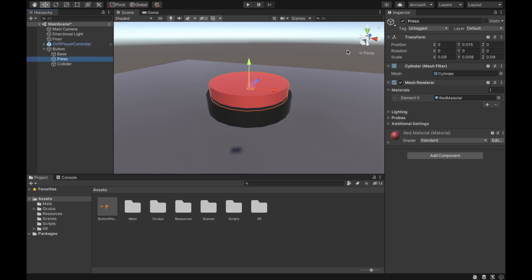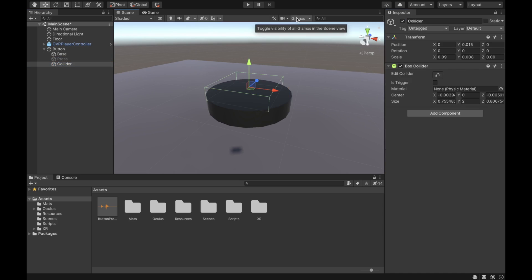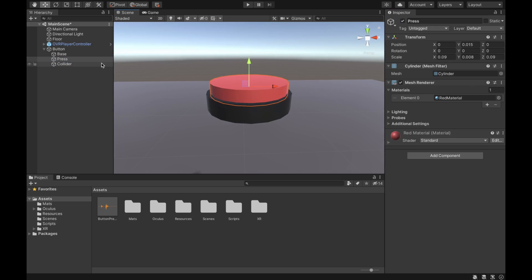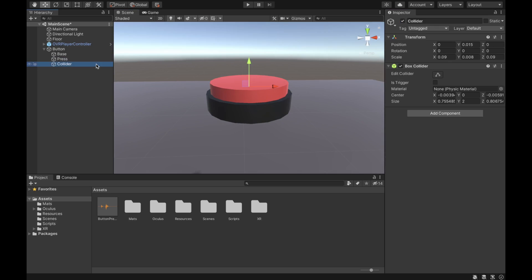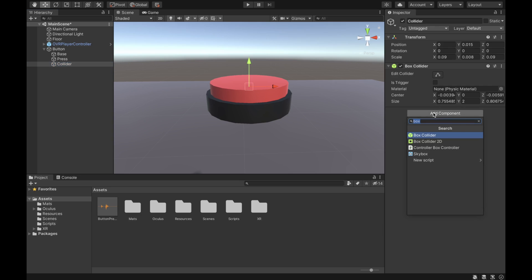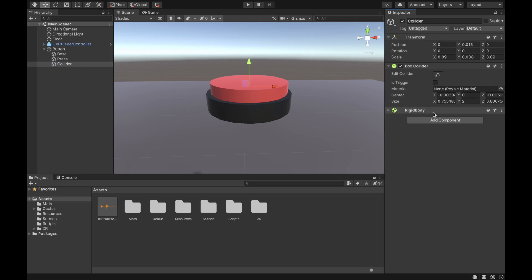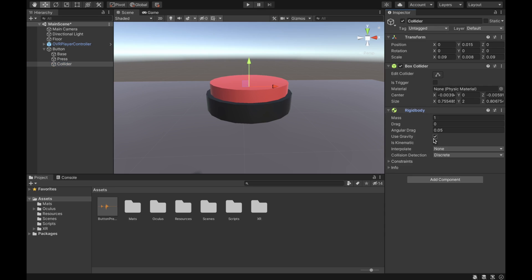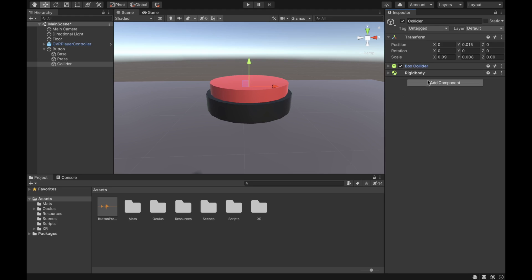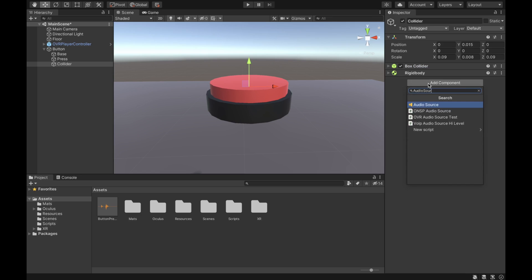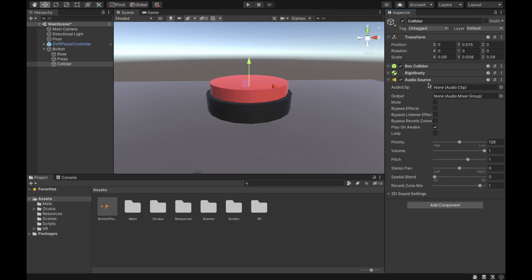What we'll have left is just an object with a collider. You can verify this by disabling the press game object — the collider object will still be there. Now add some components to our collider: first add a Rigidbody and set it to Is Kinematic and disable Use Gravity.